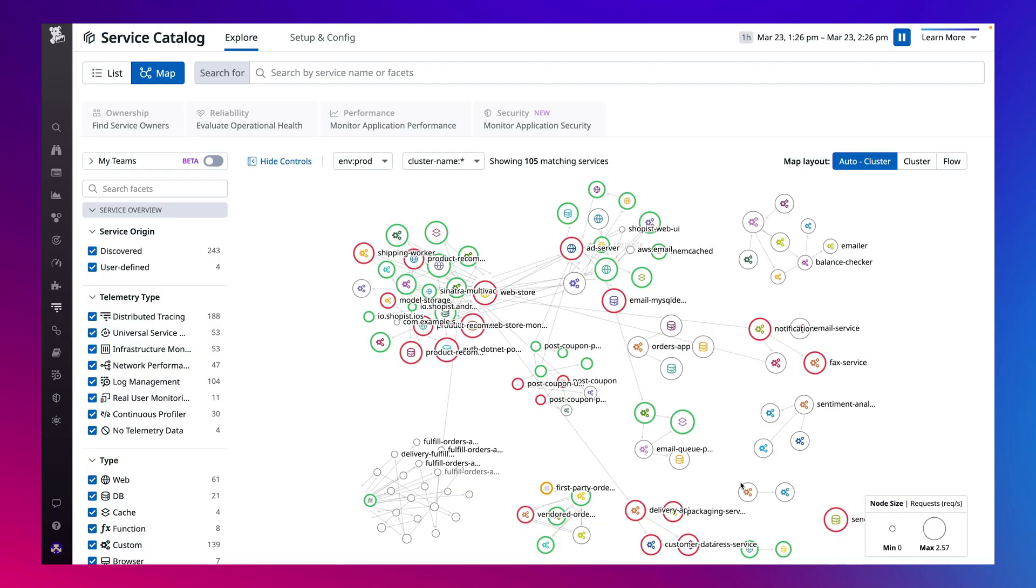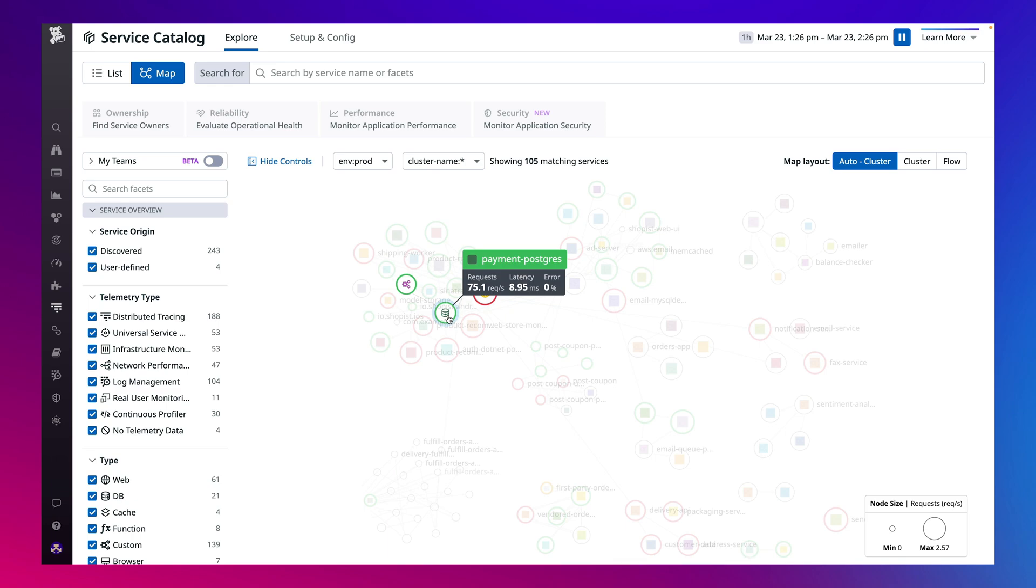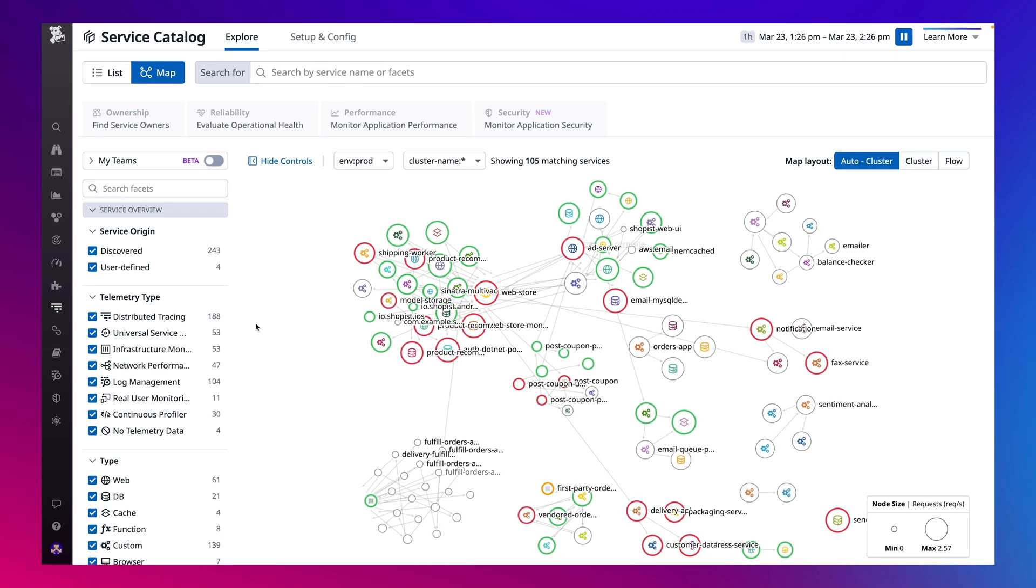Introducing Universal Service Monitoring. Universal Service Monitoring automatically discovers, maps, and monitors every service running on your infrastructure, all without making code changes and without redeploying.